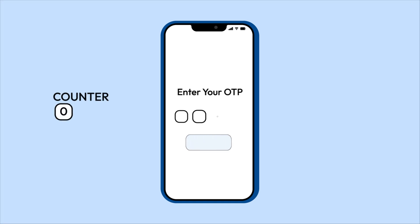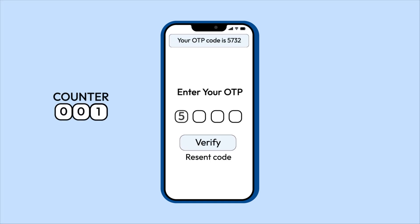HOTP codes work differently. They're generated based on a counter, meaning they stay valid until you use them or request a new one.